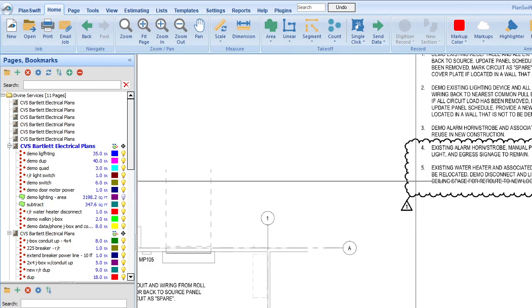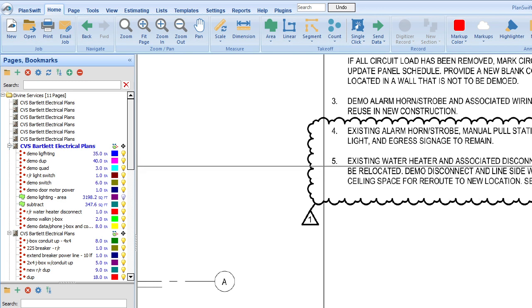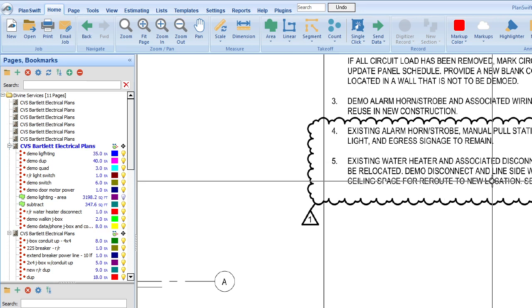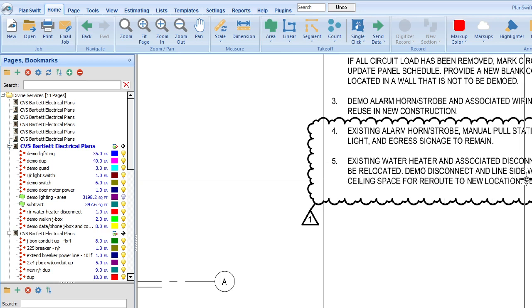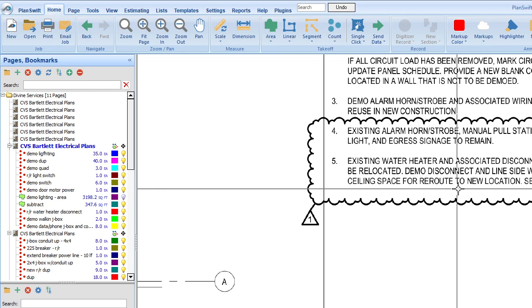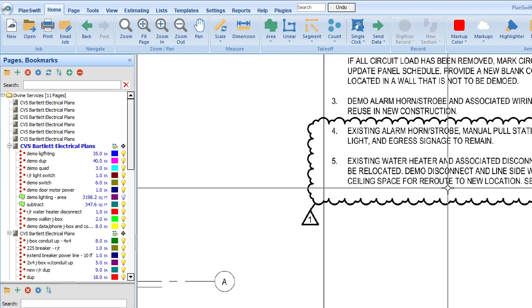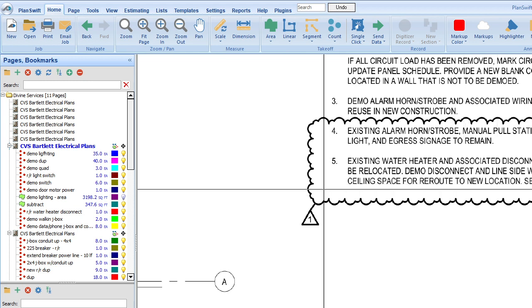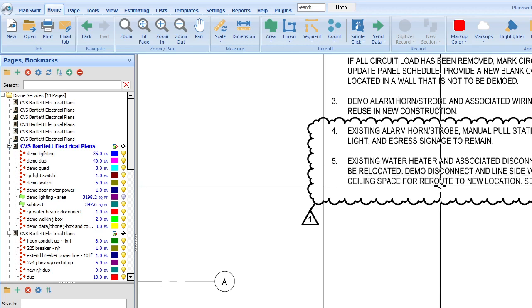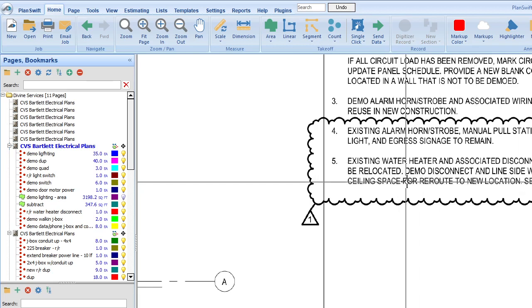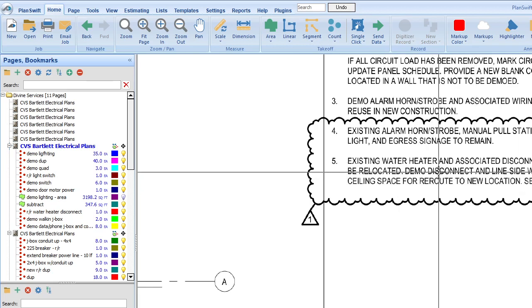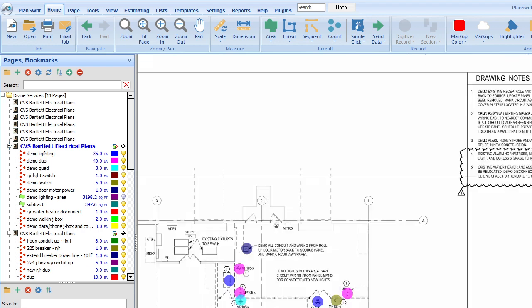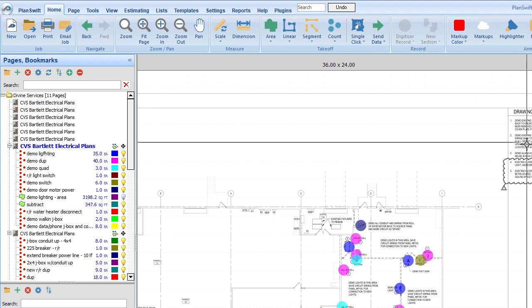And then five is existing water heater and associated disconnect switch to be relocated. And so when we relocate, demo disconnect and line side wiring up to ceiling space for reroute to new location. So yeah, it's something like this. We're going to include the demo and reinstall. So we did that in the estimate, so that's pretty easy.